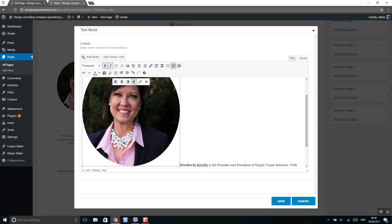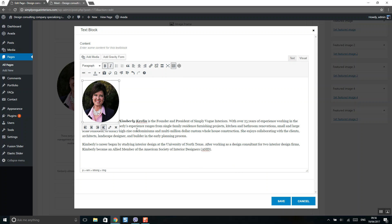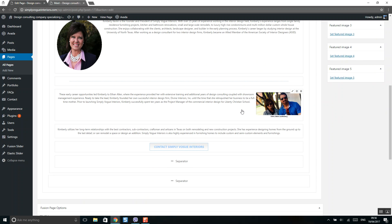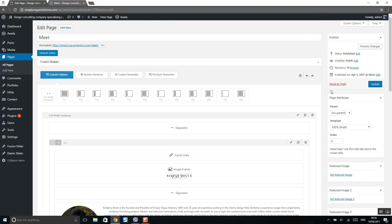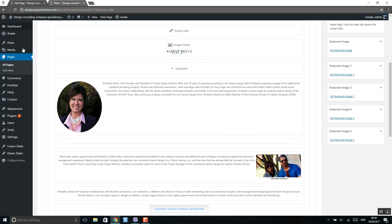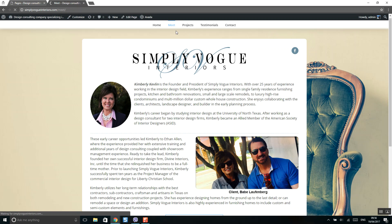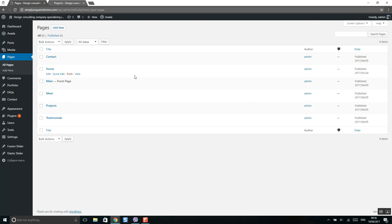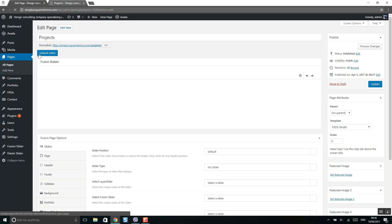Select your picture and click Insert. Now you can resize it and reposition it. When done, click Save and make sure to click Update. Let's move to another page — the Projects page. I'll select it from Pages.